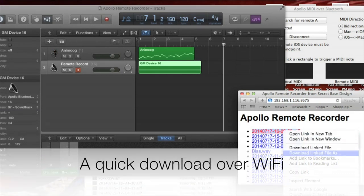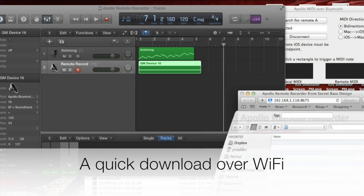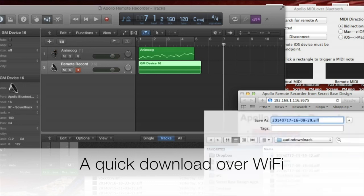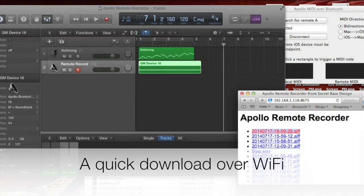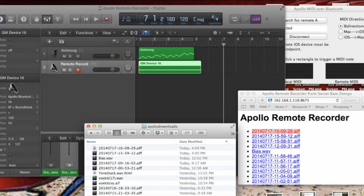Now we use the web browser to download the recording to the Mac. Because the recording takes place on the iPad, there's no trouble with latency or jitter.